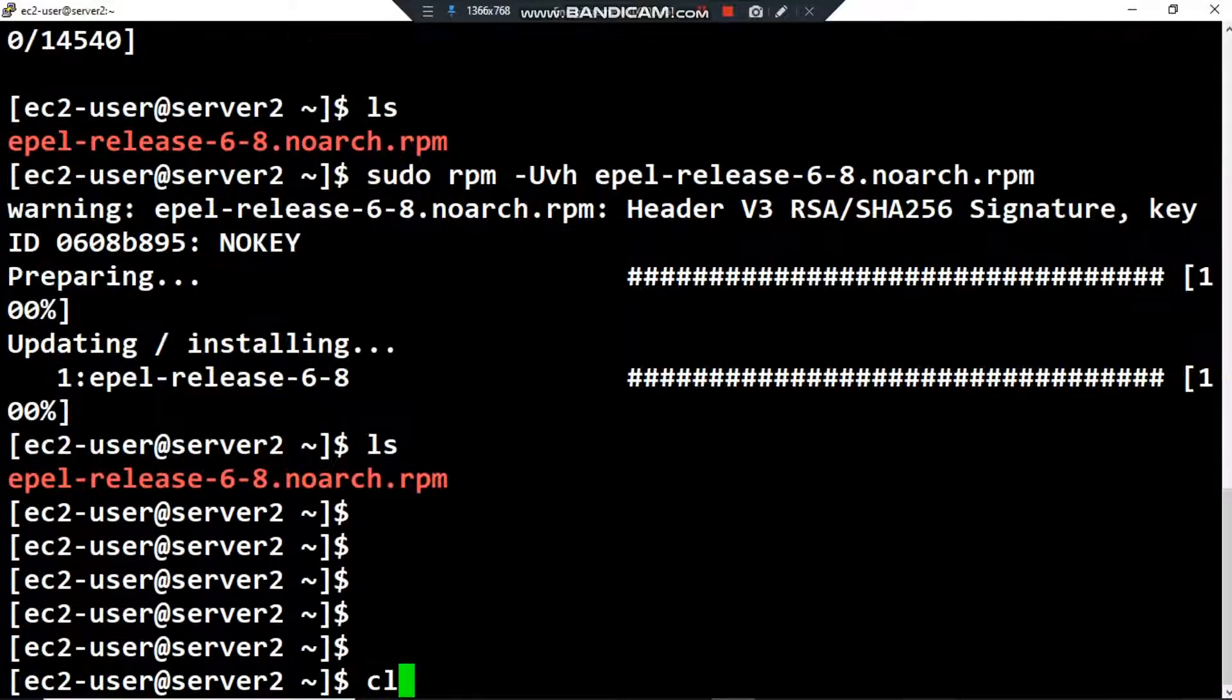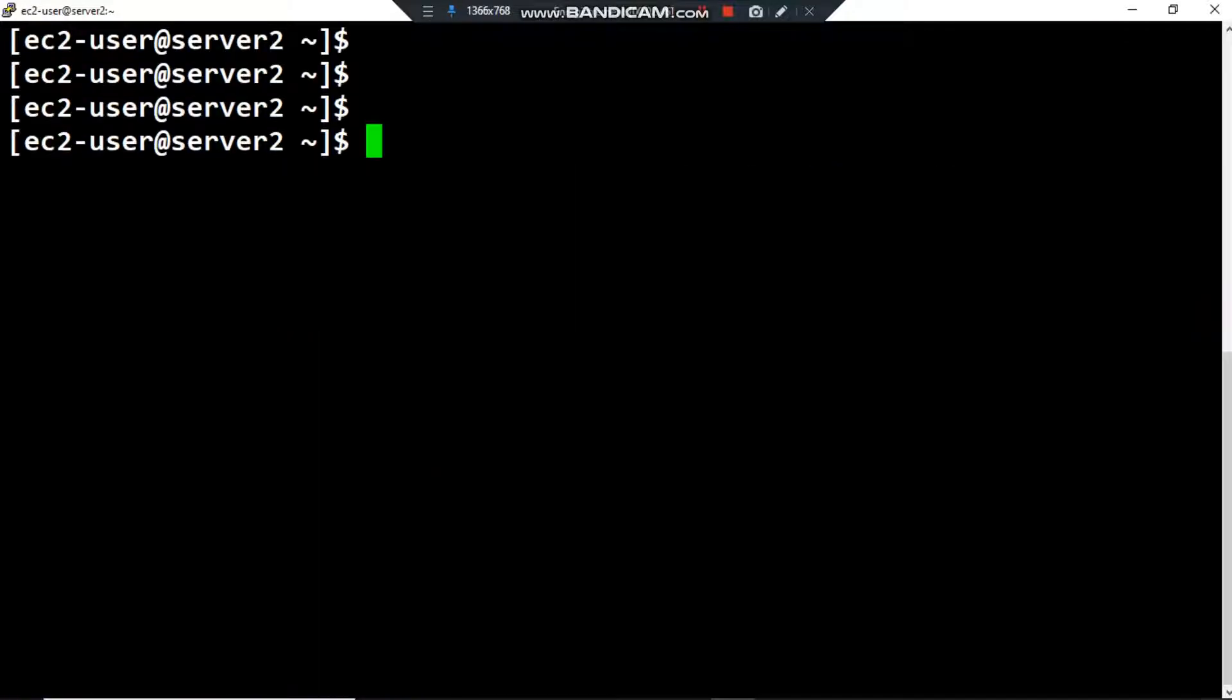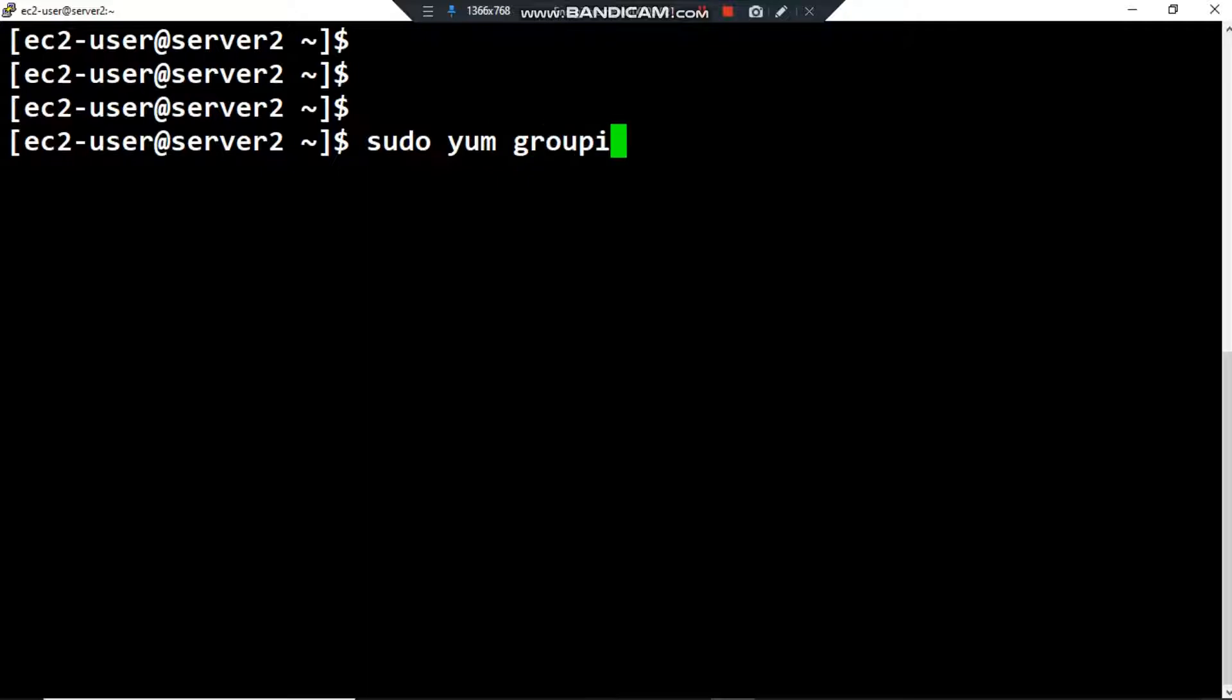I want to clear my screen. The second thing we have to do is install the development tools group. To install it: sudo yum groupinstall -y, and then the name of the group - Development Tools.